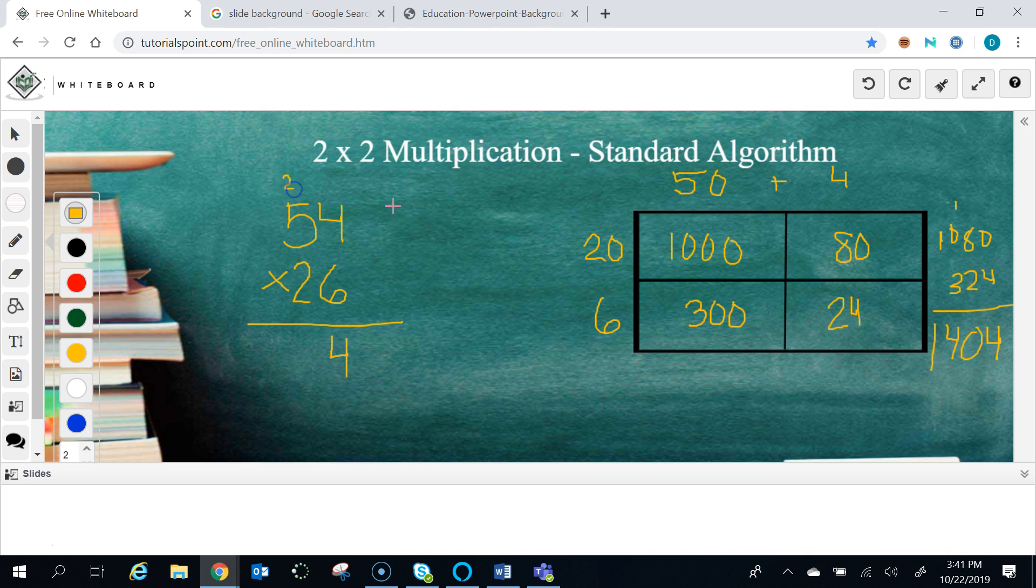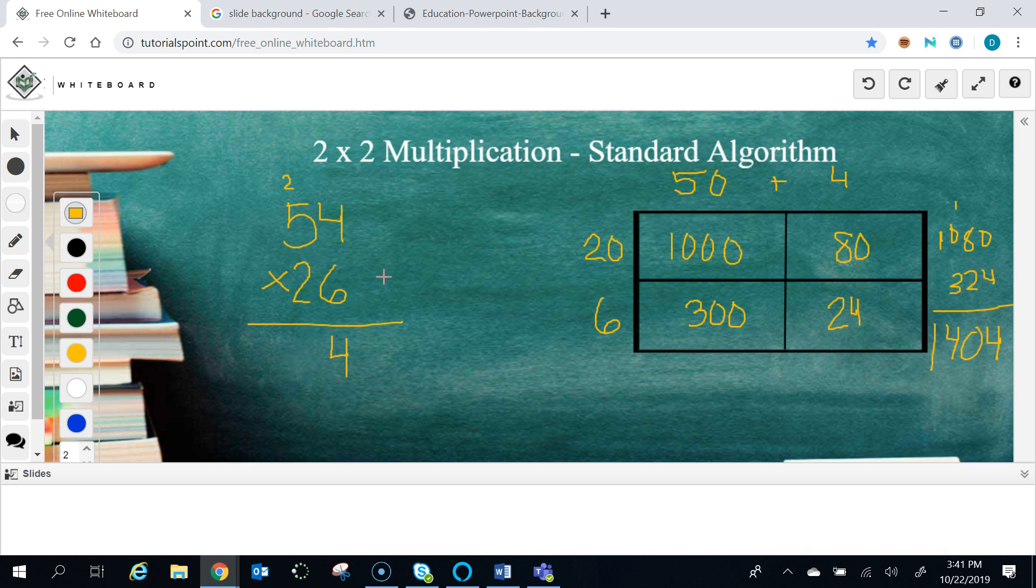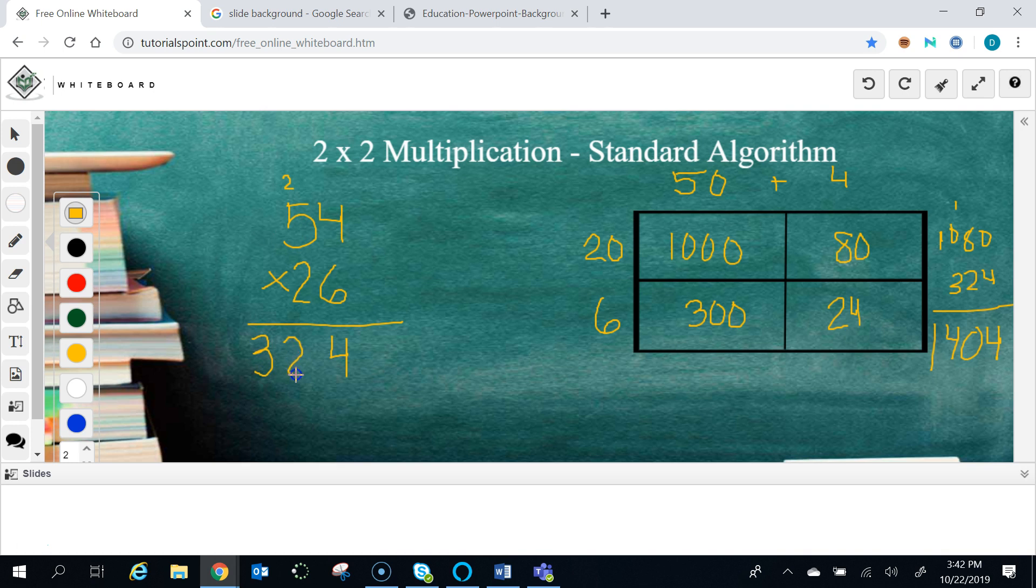Then we're going to take the 6 and we're going to multiply it by this 50. But since we're going to start writing the number already in the tens place, we don't have to add a 0. We can just say 6 times 5 and shortcut it because it's already being written in the tens place. So 6 times 5 is 30 plus the 2 that we regrouped, 324. Now if you look over here, it's the same as these two numbers—that's this 6 times 54.